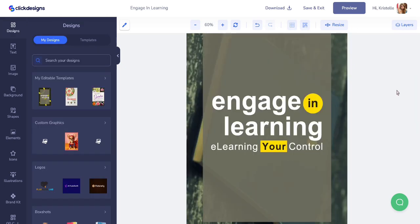This is my final template. I made use of the image with its new object that was replaced using the AI image editor. That is how you use the object replacer feature on the Click Designs editor. Thank you so much for watching, and I hope this tutorial was helpful.